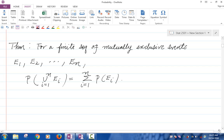So remember, Axiom 3 is basically the same as this equation, except that in Axiom 3 we had an infinite sequence of mutually exclusive events. So what I'm saying now is that the same is true when you have a finite sequence of mutually exclusive events.